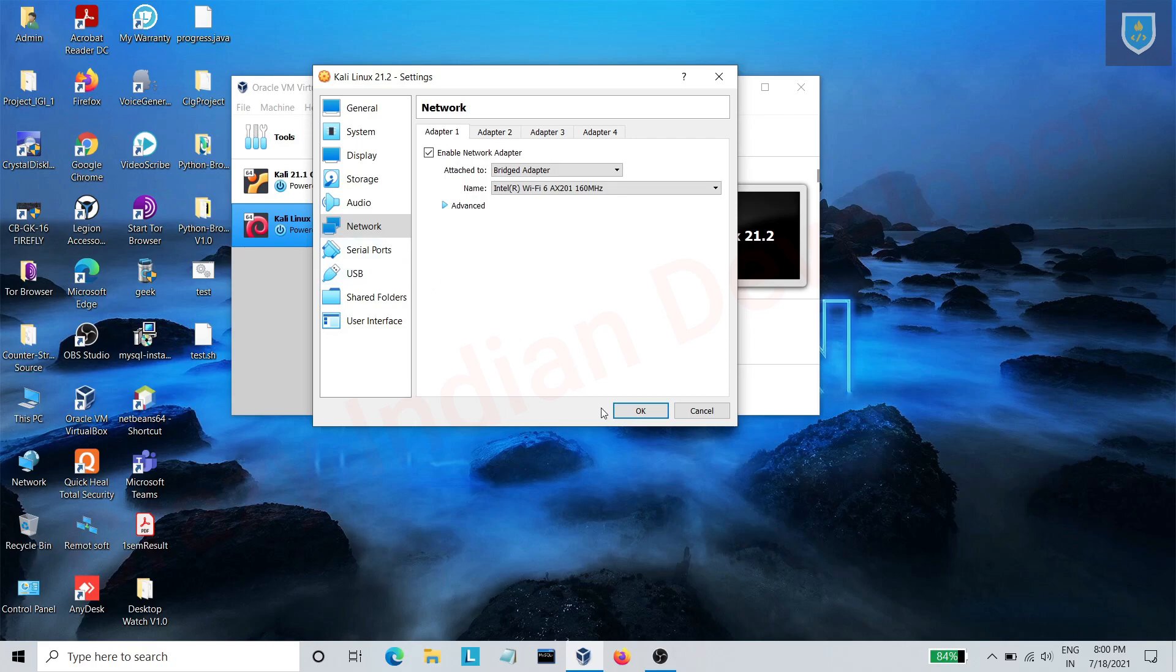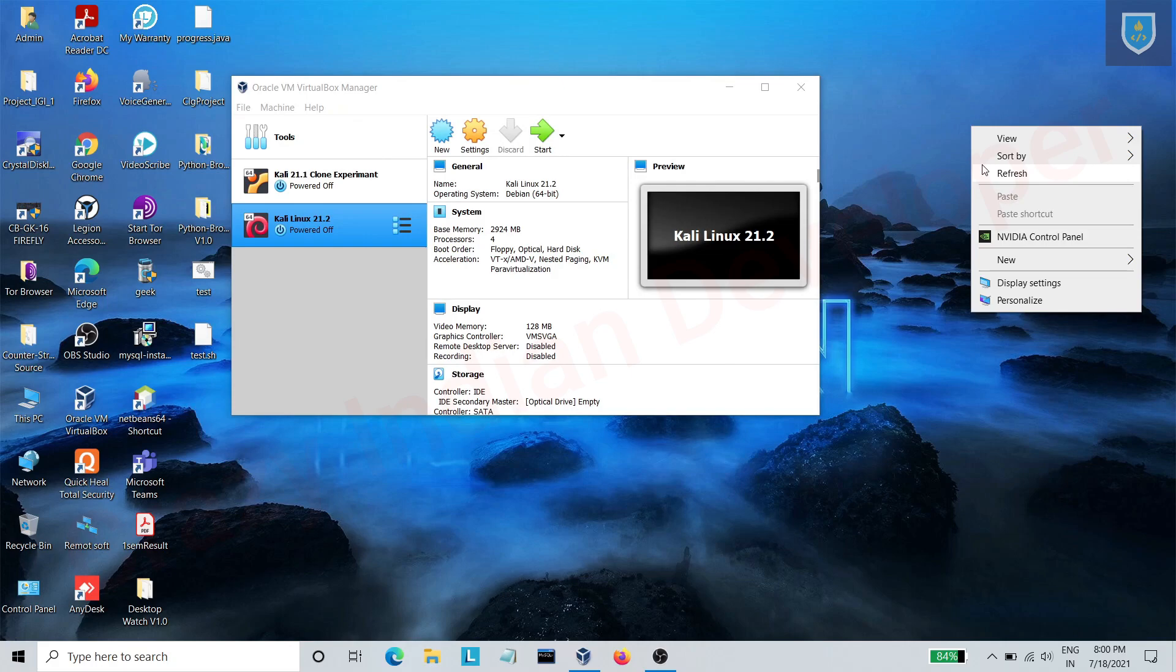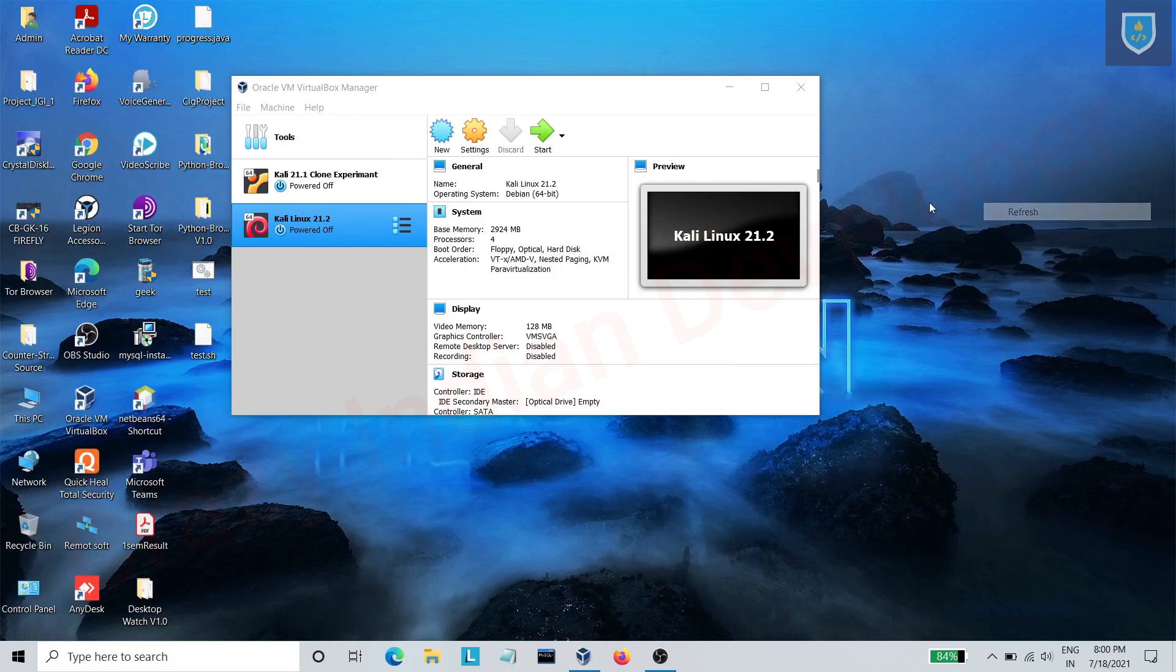Now click on OK. Let's start the machine.